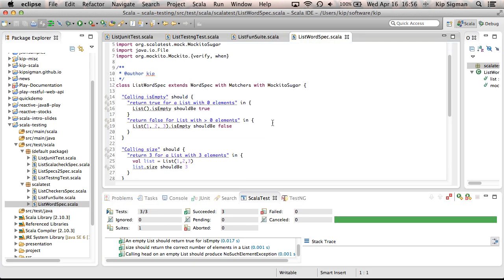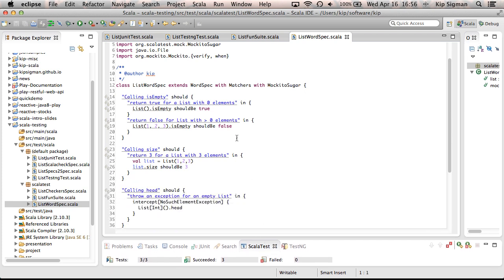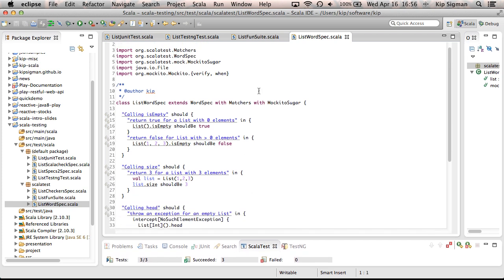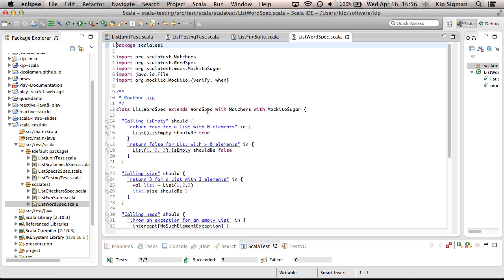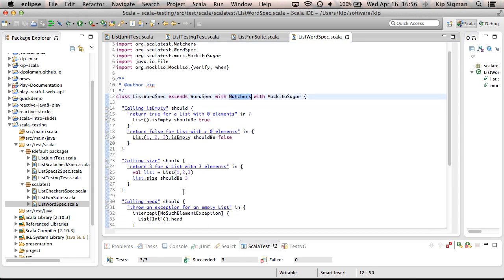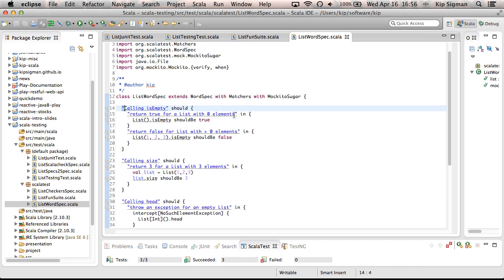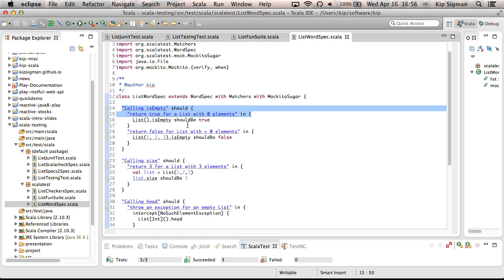Now, here's a BDD style of test writing. I'm using ScalaTest WordSpec trait with the matchers trait mixed in. And this allows me to write tests in a much more descriptive style, almost exactly like a specification. So in this case, calling is empty should return true for list with zero elements. So this domain specific language way of writing the test, these two lines is provided by WordSpec. And this should be is a matcher. And that's provided by this matchers trait.